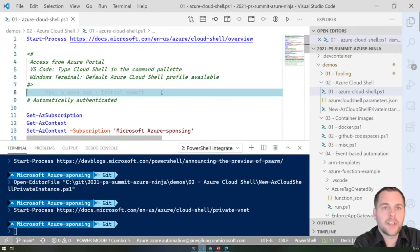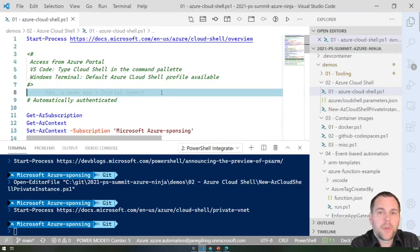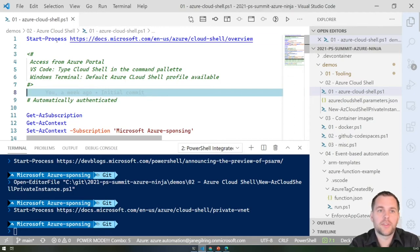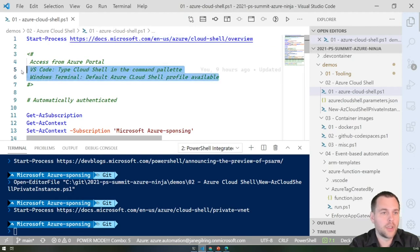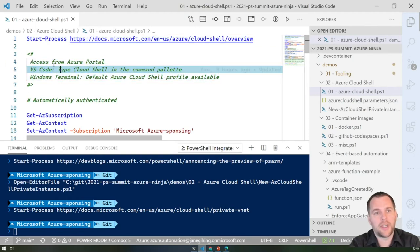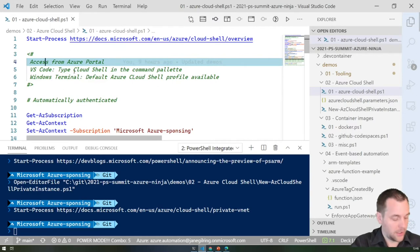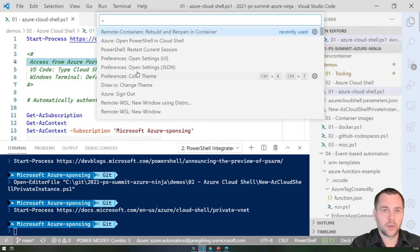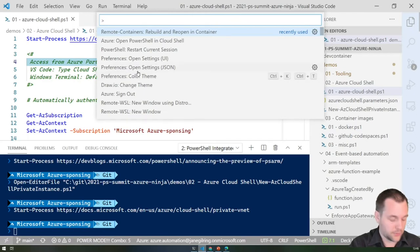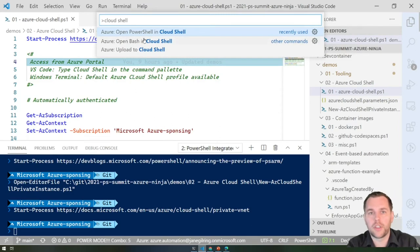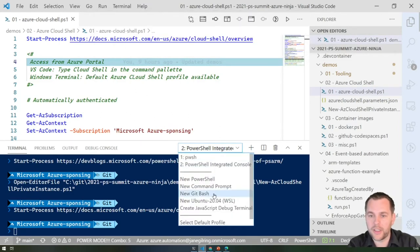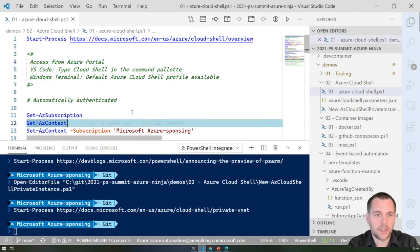Let's dive into the next topic: Azure Cloud Shell. Most of you are probably familiar with it. I've left references to the official documentation and information about where it can be accessed — for example, the portal and the Azure extension in VS Code, where you can open either PowerShell or Bash in Cloud Shell and it will open as a terminal tab.